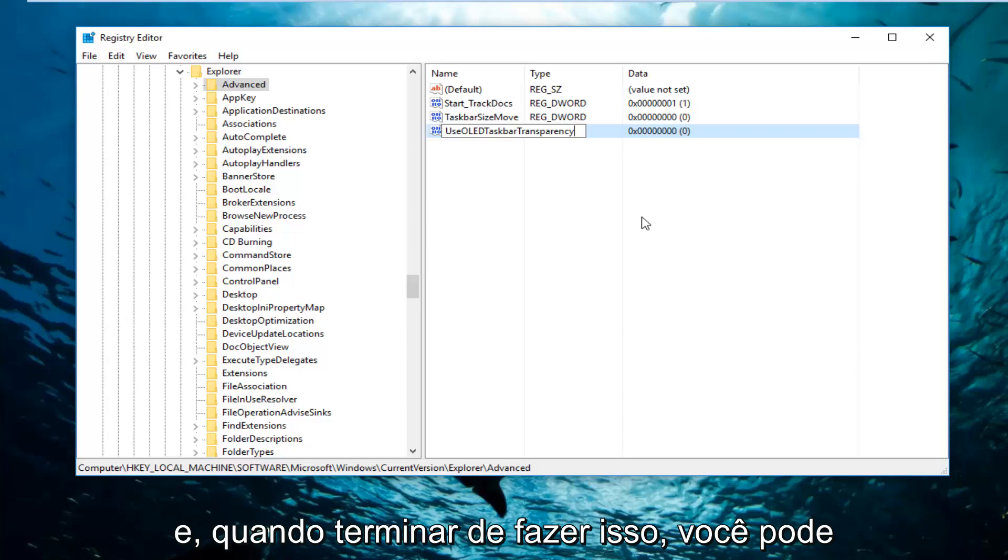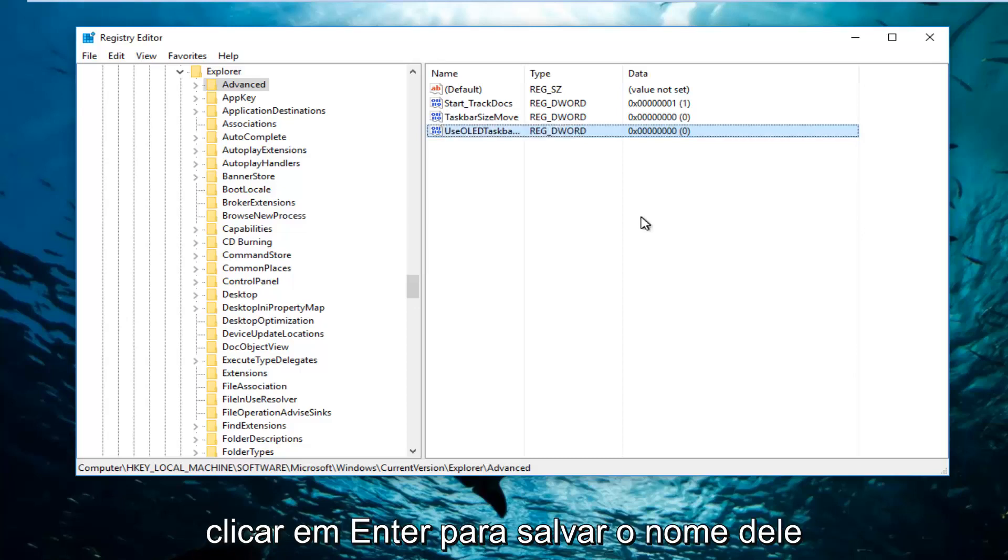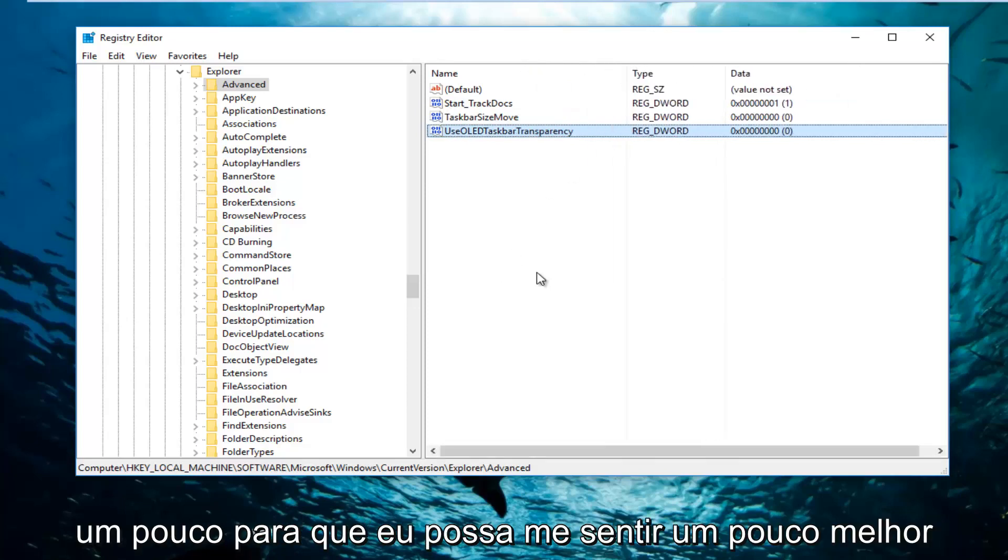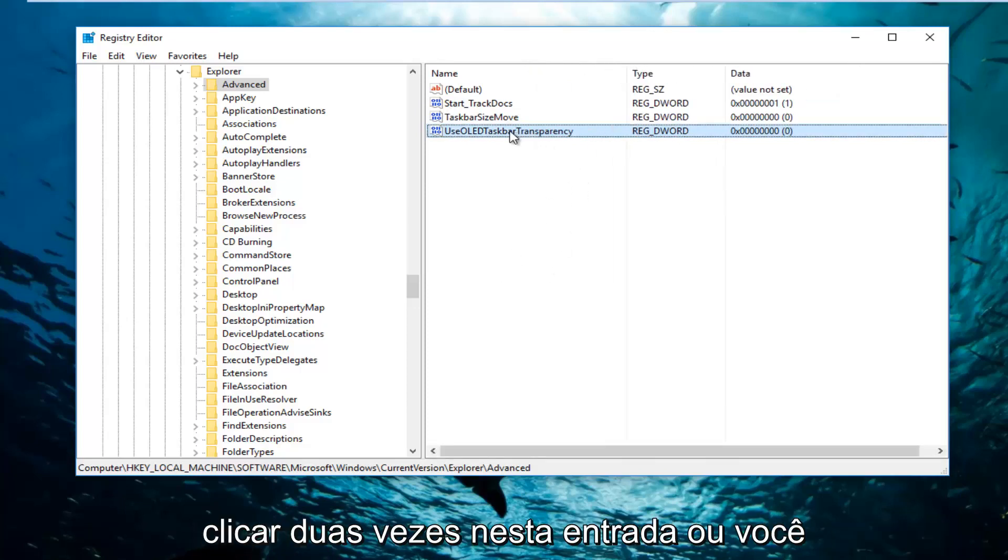And then once you're done doing that, you can click on Enter to save the name of it. And now I'm going to expand this column a little bit so I can see a little bit better, because now what we're going to do is double click on this entry.